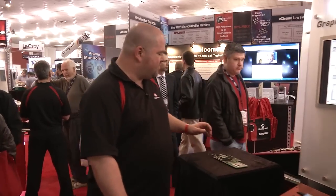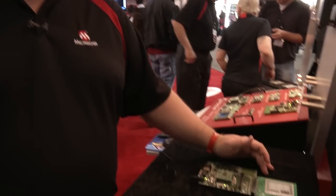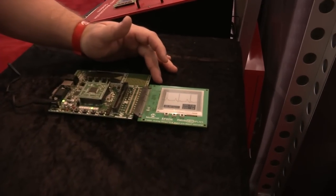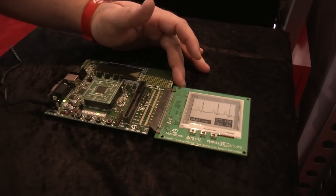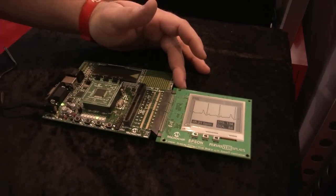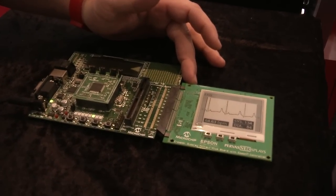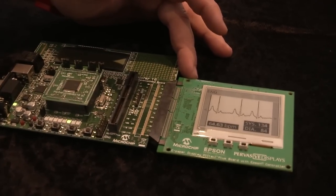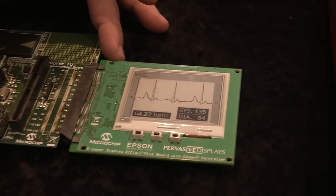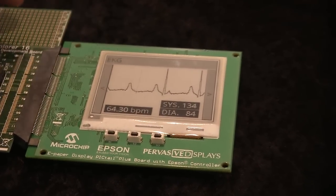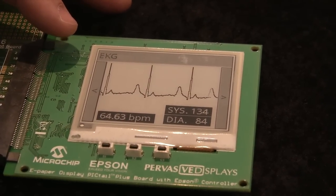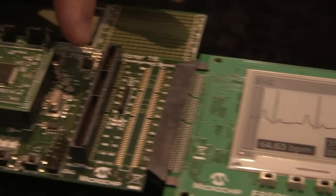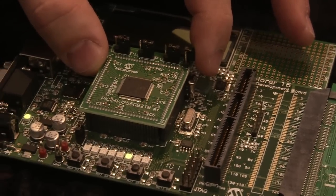Coming over here to look at this board — which we've partnered with Epson and Pervasive Displays on — e-ink is the style of display commonly found in the Amazon Kindle or other e-readers, and it provides a more paper-like experience that doesn't require a backlight. In this demo we've got some moving graphics, which is pretty unique, and that uses the Epson controller and one of our 16-bit microcontrollers to drive it.